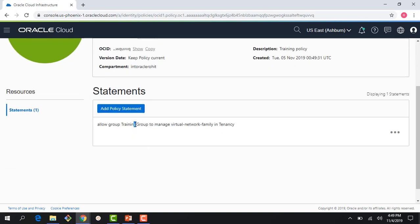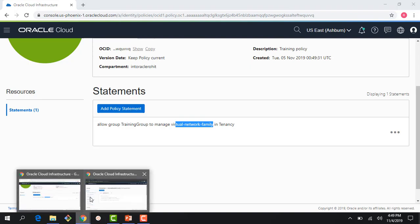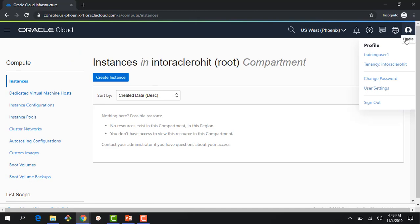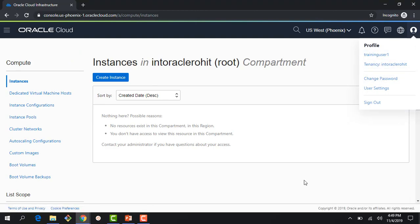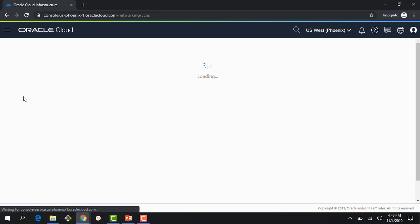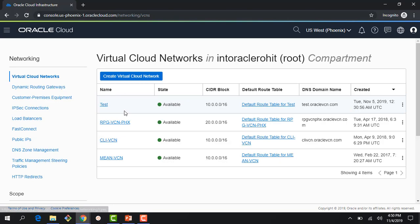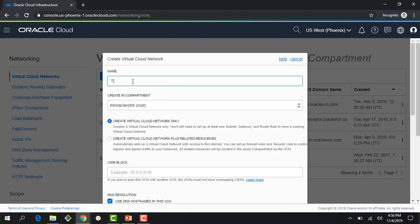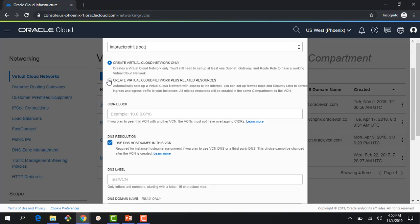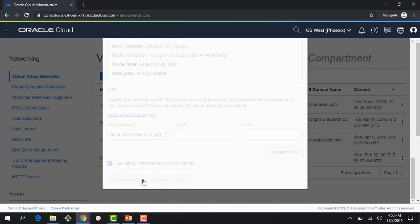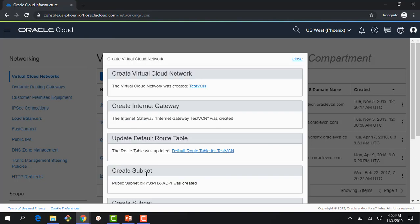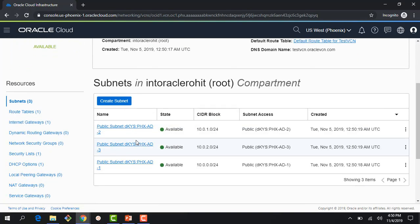I'm logged in as training user one. Earlier in the previous video, you saw that this user could not do anything in this account because no policies were written for their group. But now I can see various networks, and if I click to create a test VCN I'm able to create a virtual cloud network. The policy basically unlocks my permission so I can execute it and create a network.